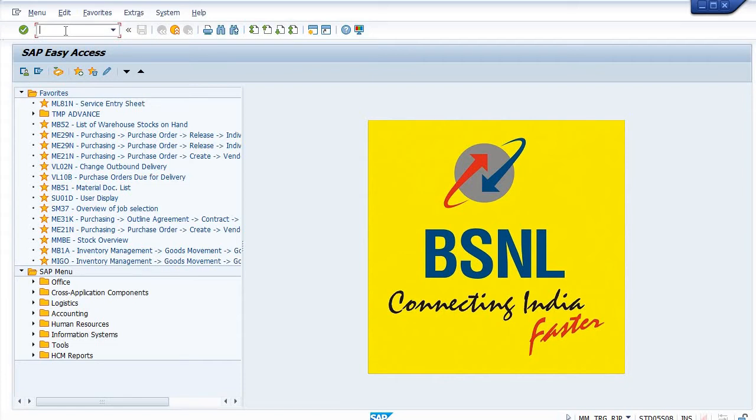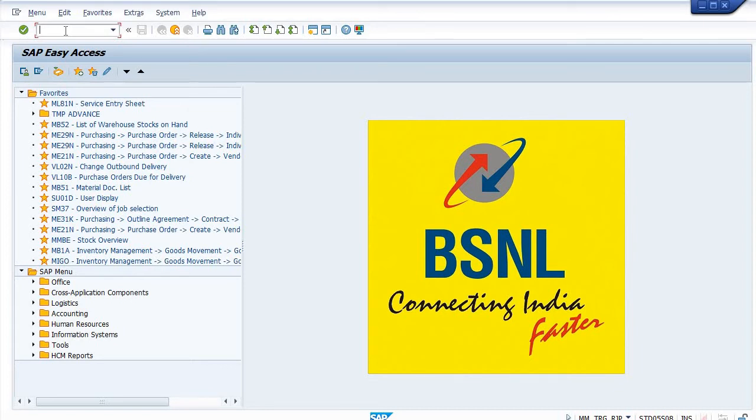If I am taking any type of services from an external vendor, then first I have taken the services. For payment purposes, I have verified its services through a document in SAP that is service entry sheet. Once I have created the service entry sheet against any purchase order, it should be verified and approved through a competent authority like GM or DGM.